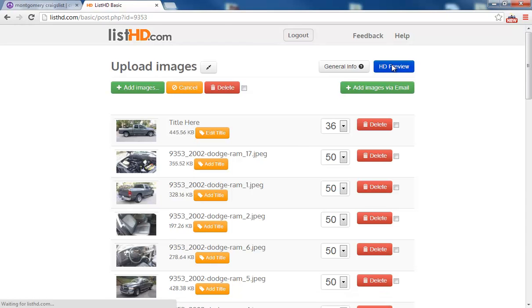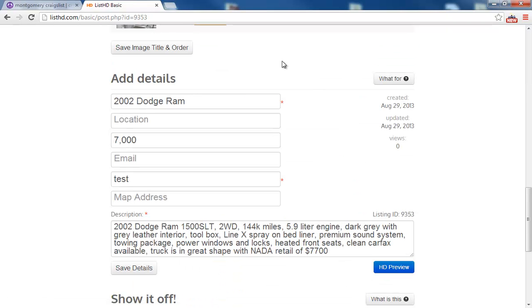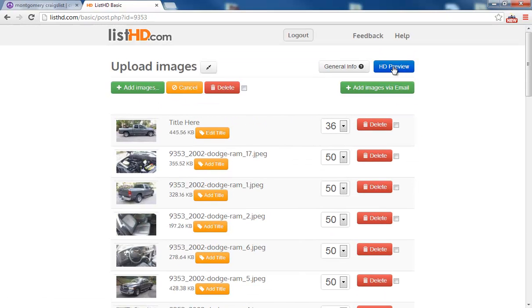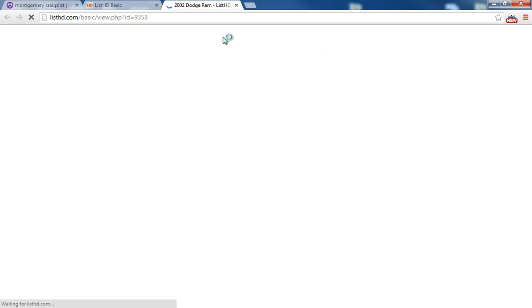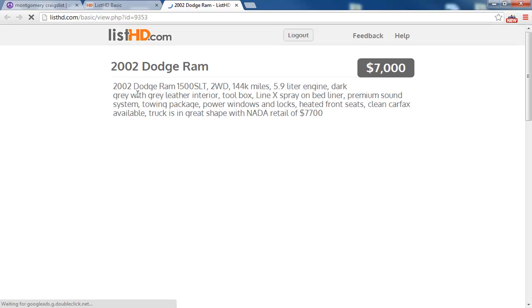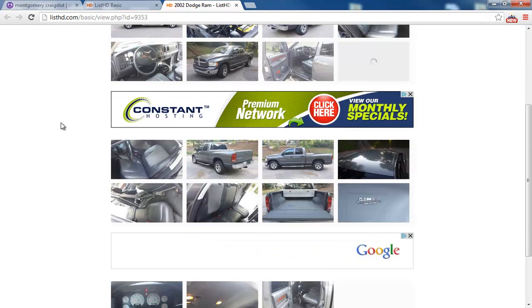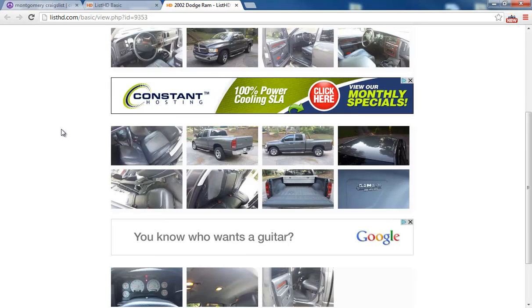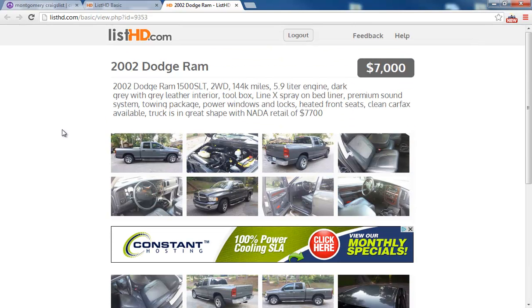We can preview how our ad will look on listhd.com. So when buyers click on the high quality image link, they'll see this.